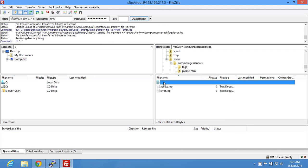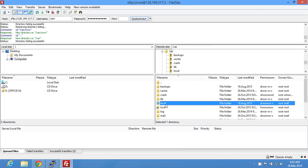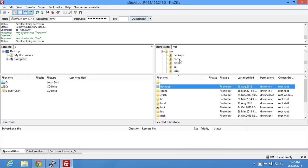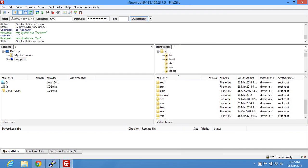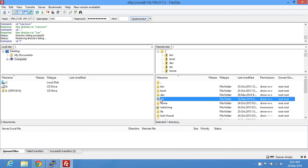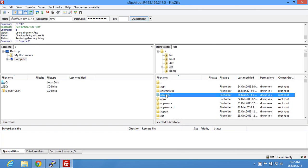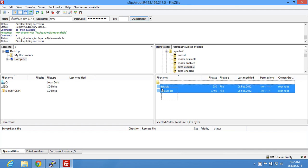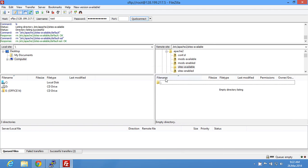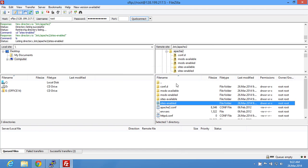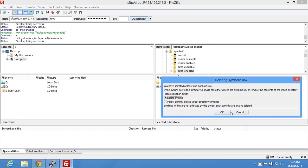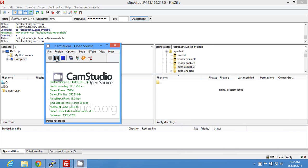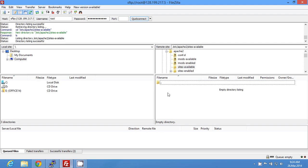Now go all the way up to the etc folder. Navigate to /etc/apache2. In here we're going to delete the default config files, and in sites-enabled we're going to delete the symlink as well.